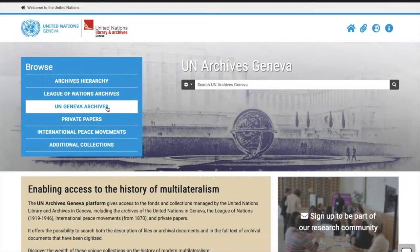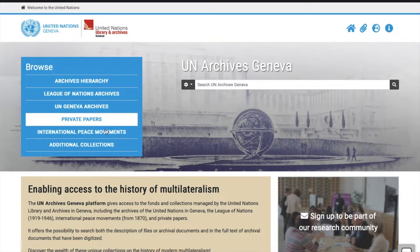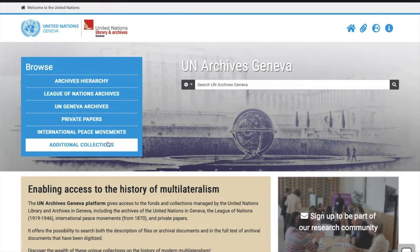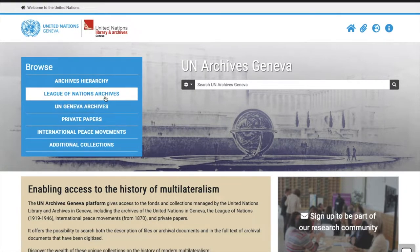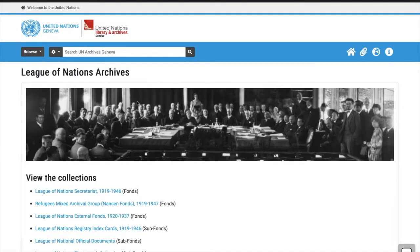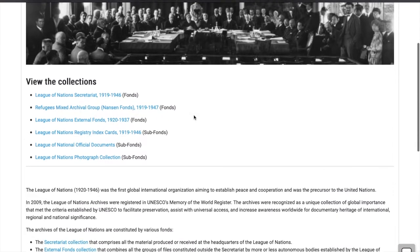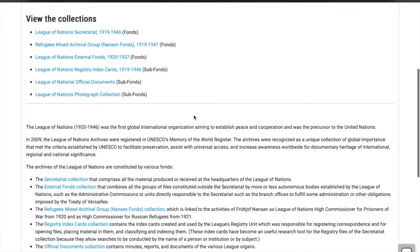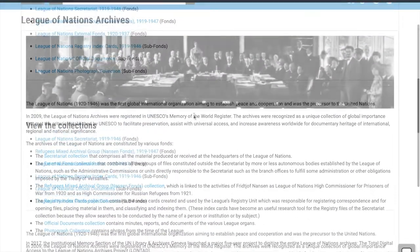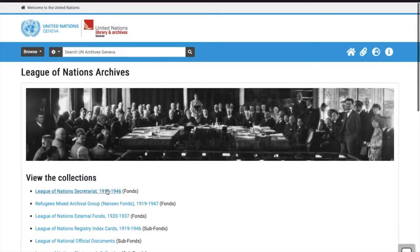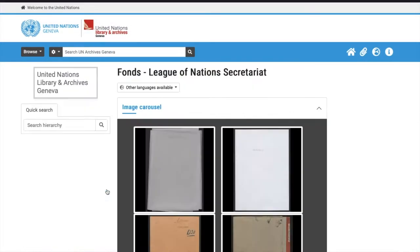Each of the other entries refer to a specific category from the Archives — for example, the League of Nations Archives — and contain a presentation of the respective category along with its searchable hierarchy.